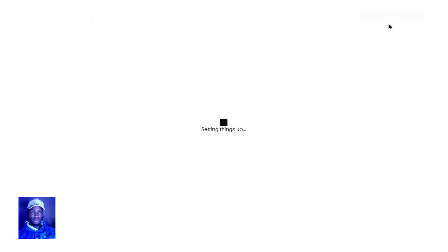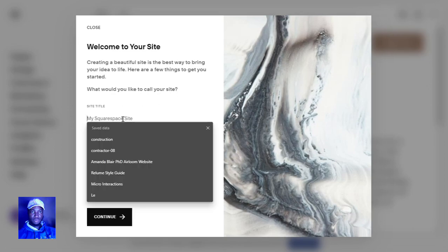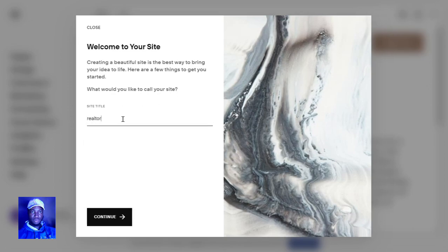So let's just set things up. You can just name this something like 'Realtor Miami' or whatever you want.